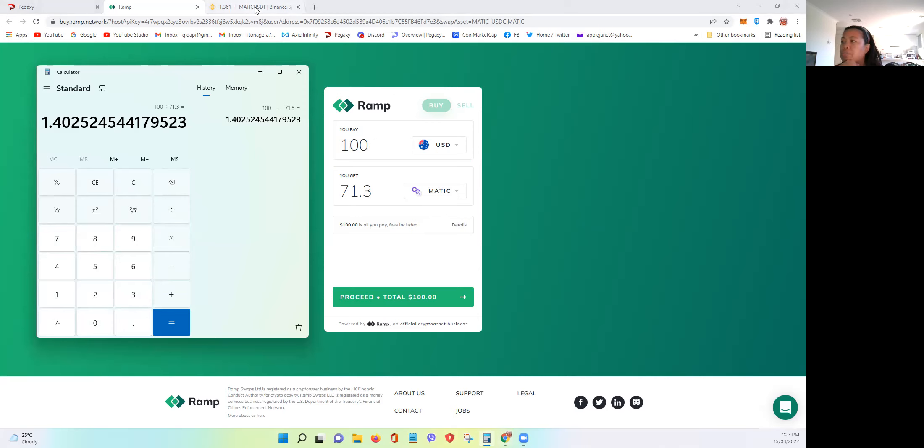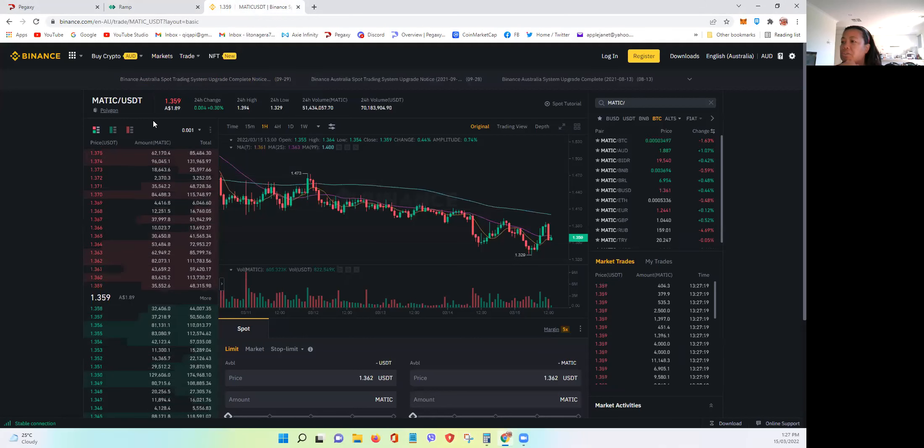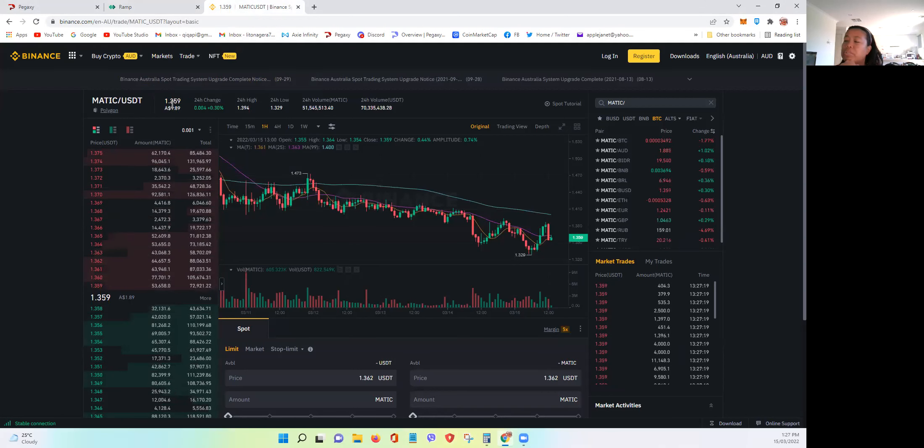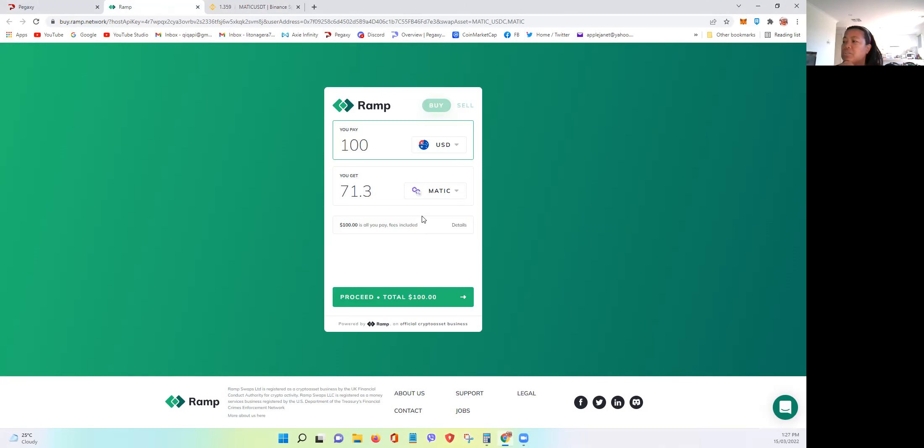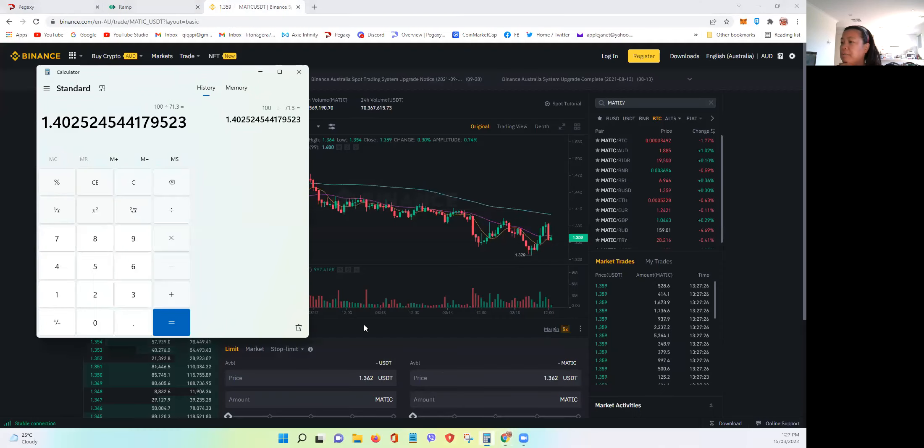But if you buy it directly in Binance, you only need to pay 1.359. Actually, the price difference is not bad. Where's our calculator? It's not bad.